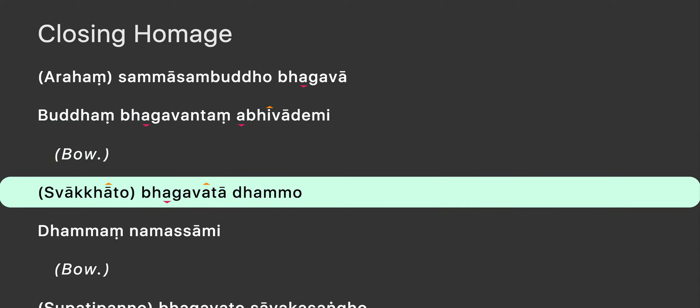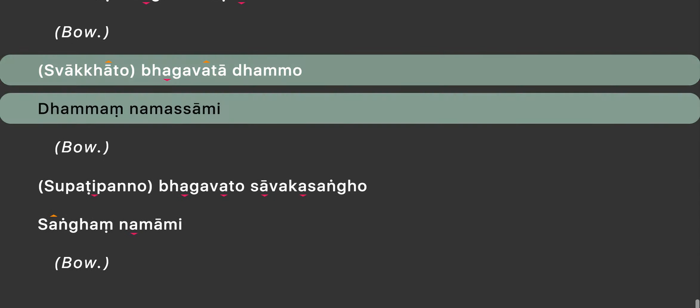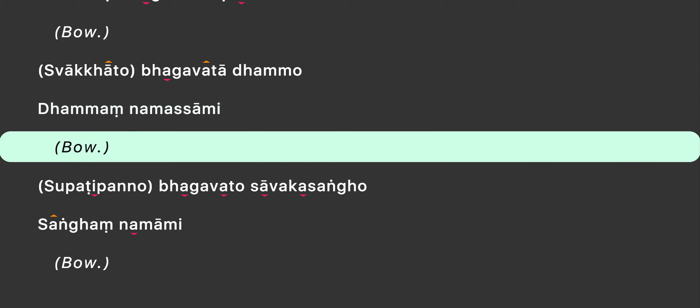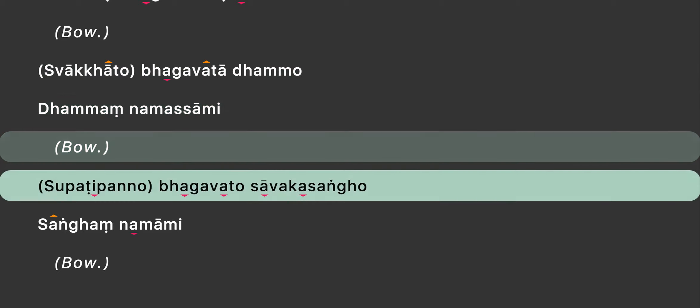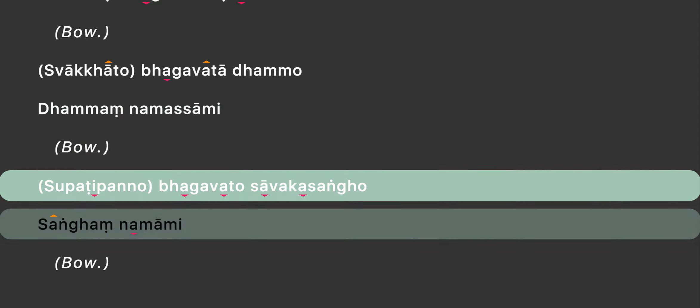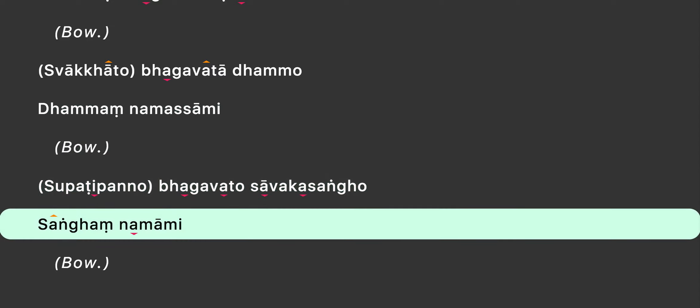Bhkhwatha dammo dhama namasami. Sopati bhanno bhkhwato savaka sanggo sanghan nammami.